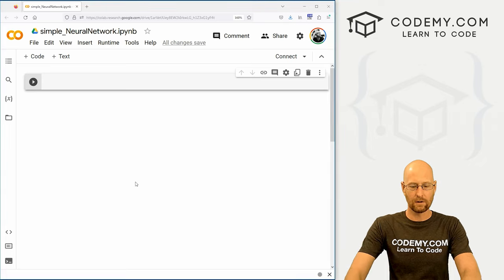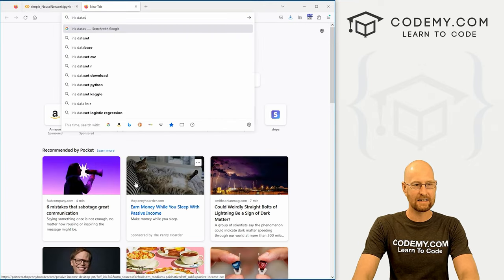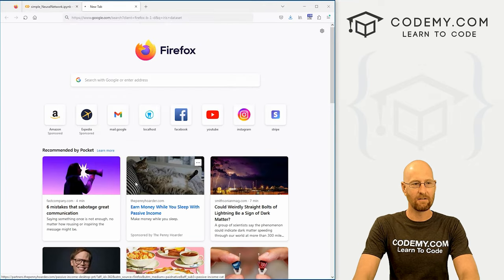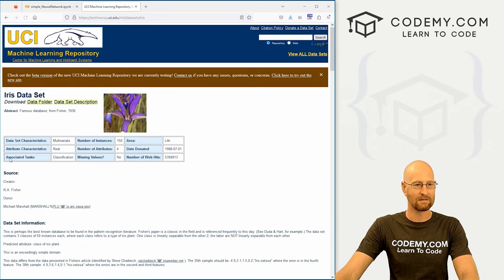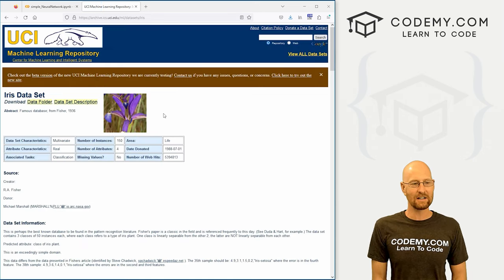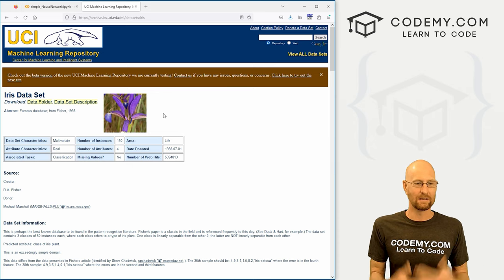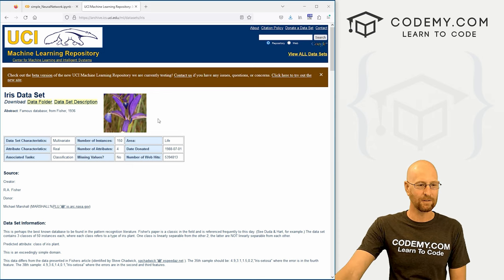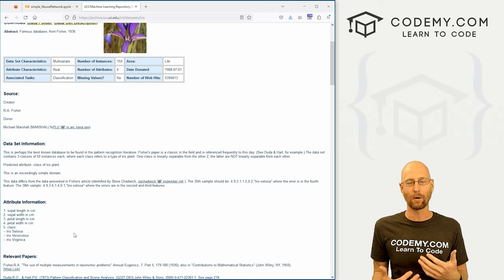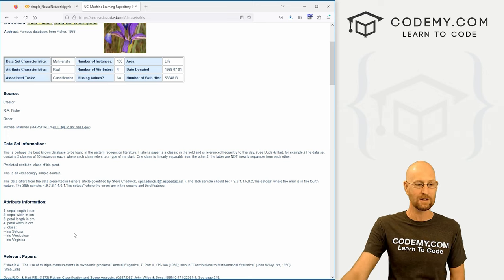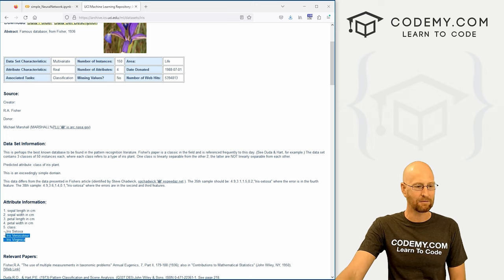If you head over to Google and just type in iris dataset, this is a very popular machine learning dataset. The University of California, Irvine created this dataset and it's based on iris flowers — those sort of purple flowers. This allows us to create a neural network that will classify iris flowers. There are basically three different types of flowers, three classes.